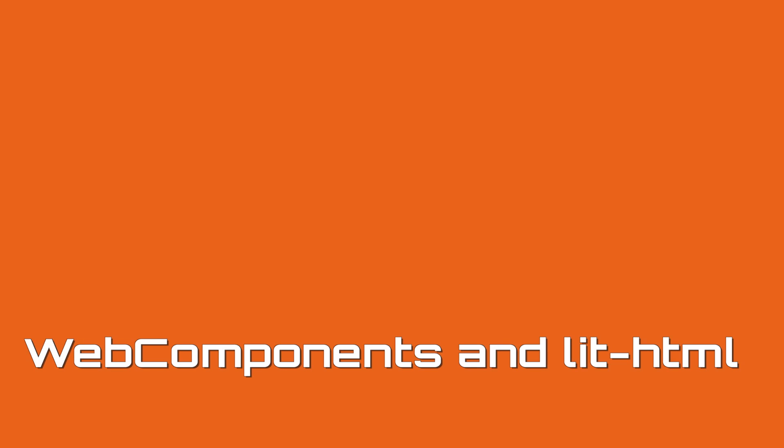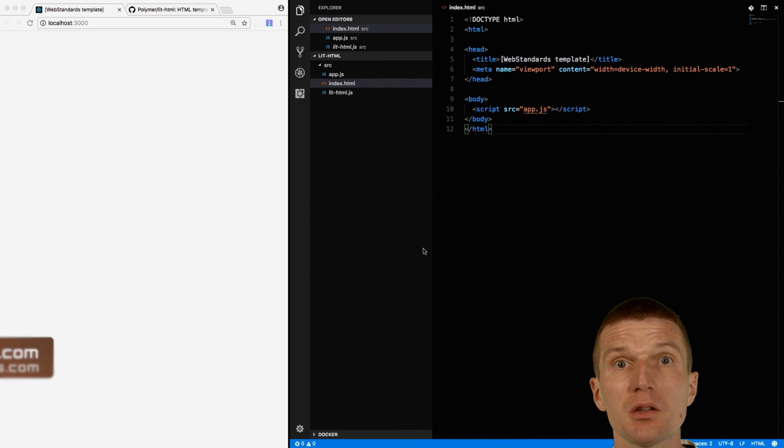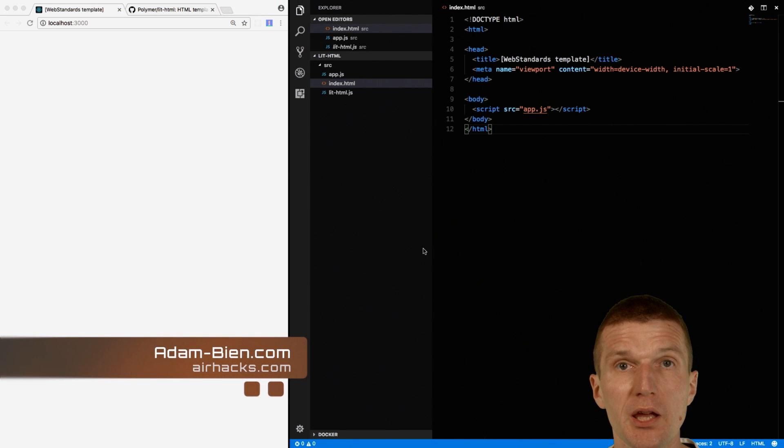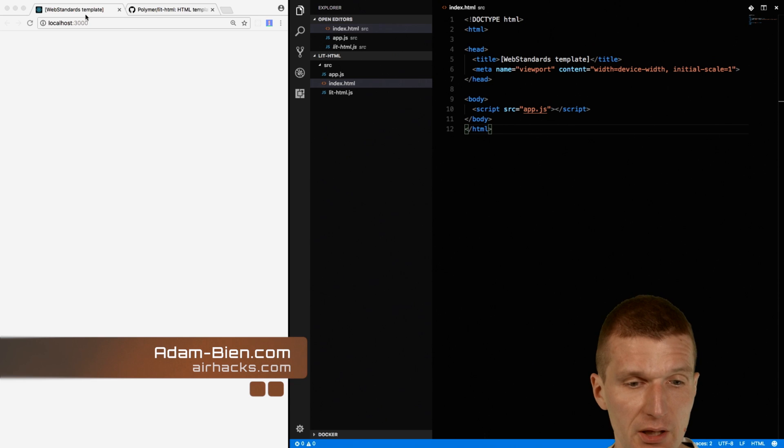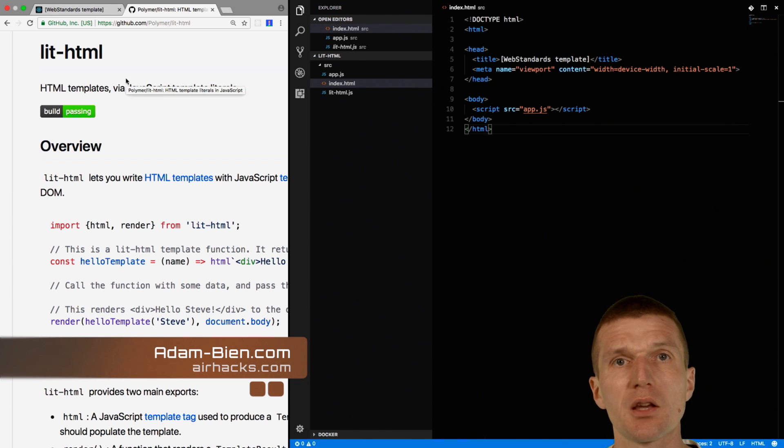Hello, my name is Adem Bien and today I would like to combine a custom element, Shadow DOM, and a template engine called LitHTML, and it comes from Google.